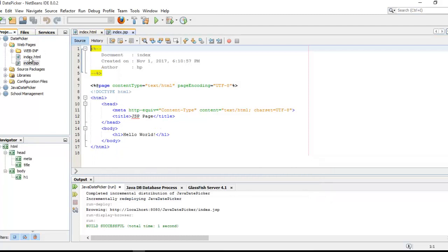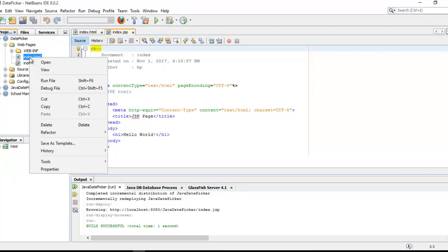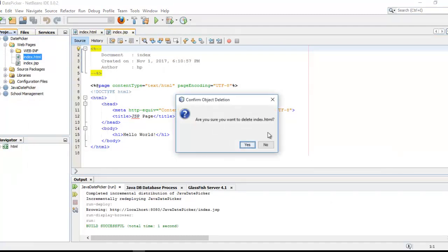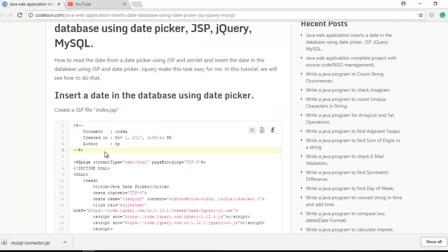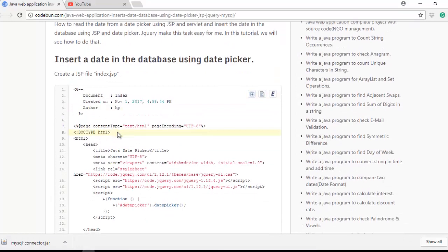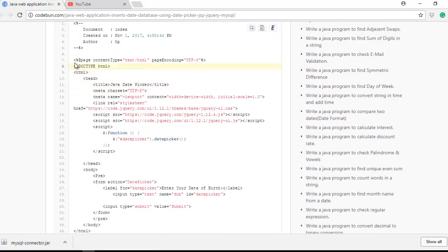One more file, index.html, is there which is automatically created by the IDE, but I'm going to delete it. And here the index.jsp file is created.